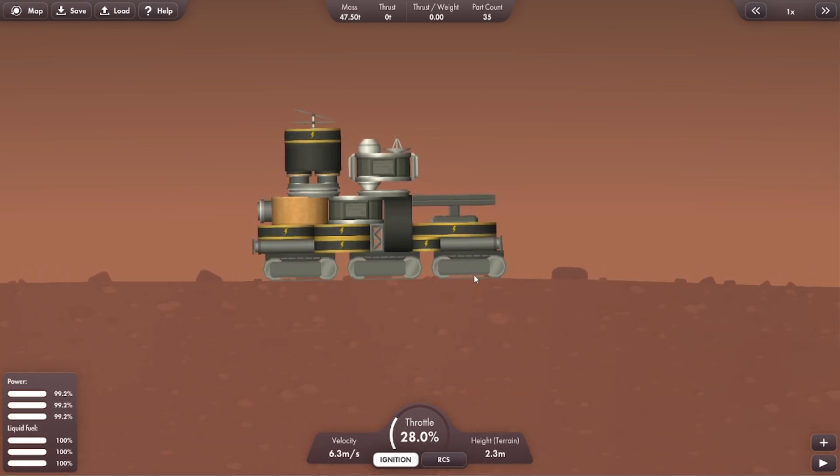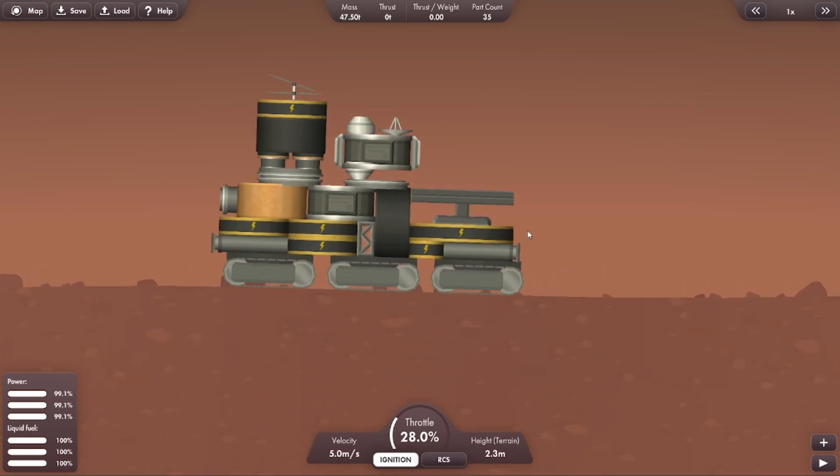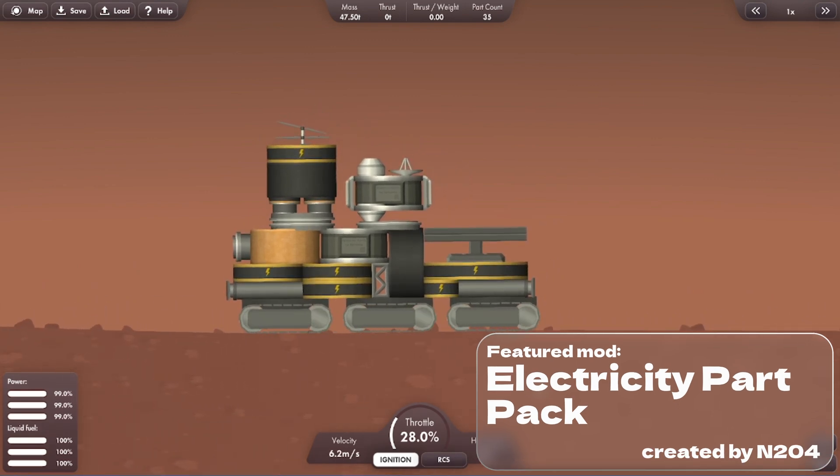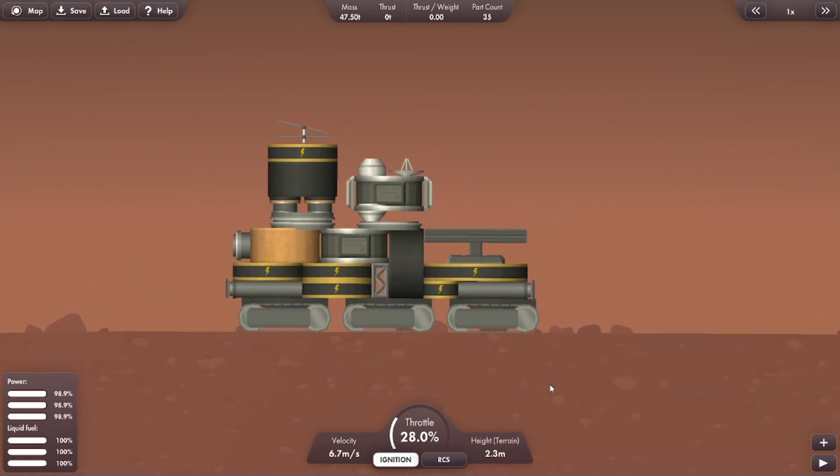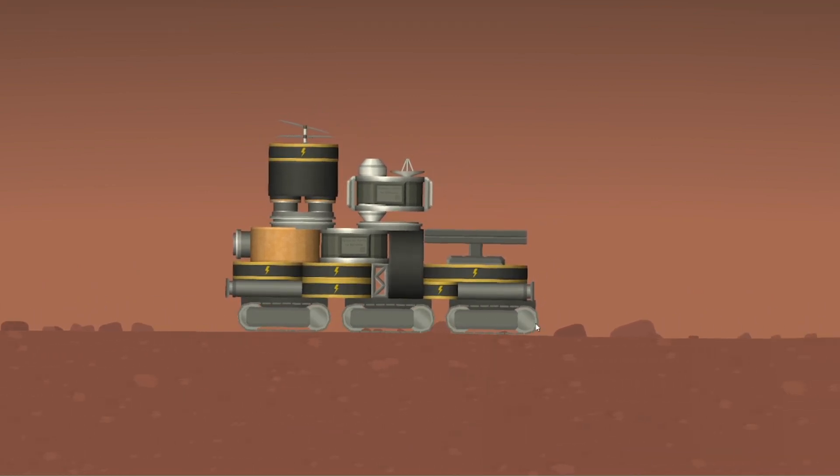As you can see, we have batteries. Now this is thanks to N204's electricity pack which finally adds electricity back to the game and all of its functions.